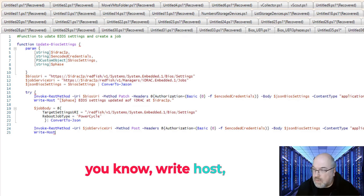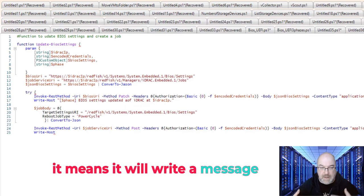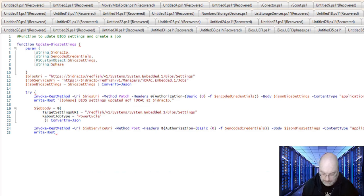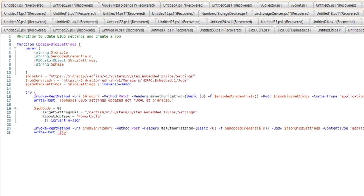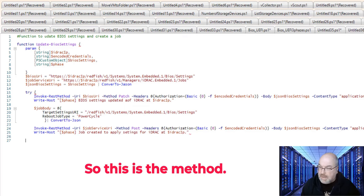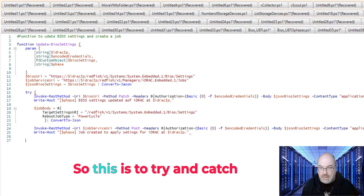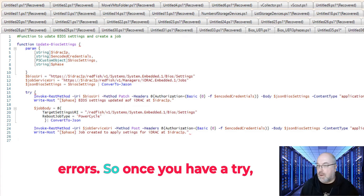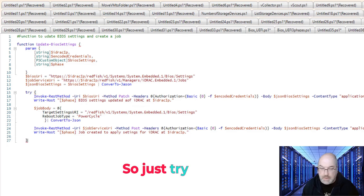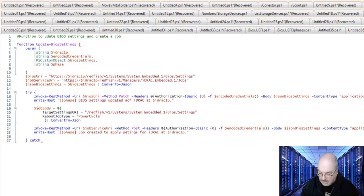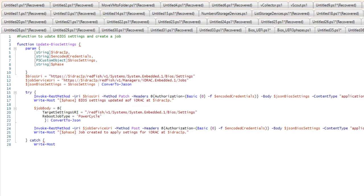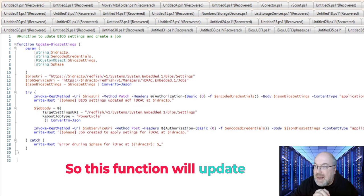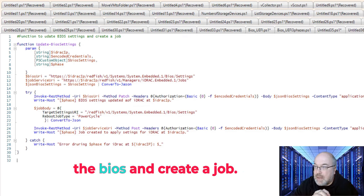You know, write-host, which means it will write a message for us on the screen, yes? So this is the method try and catch. So this is to try and catch errors. So once you have a try, we put as well catch there. So just try. So this function will update the BIOS and create a job.